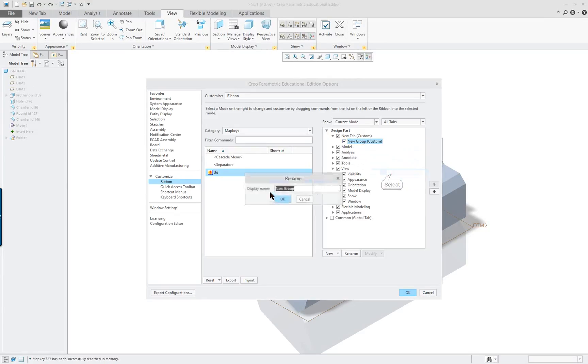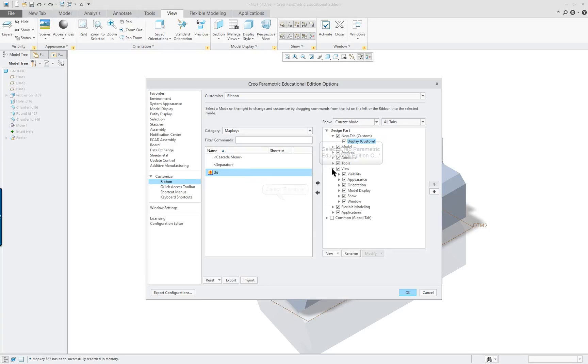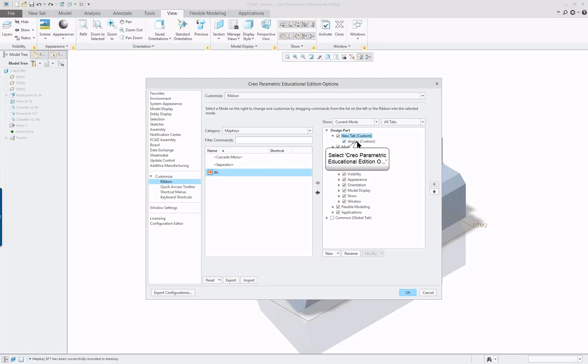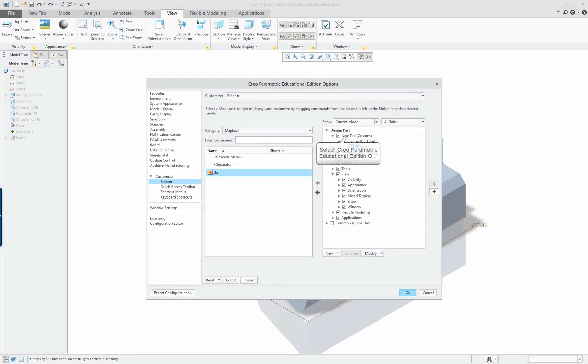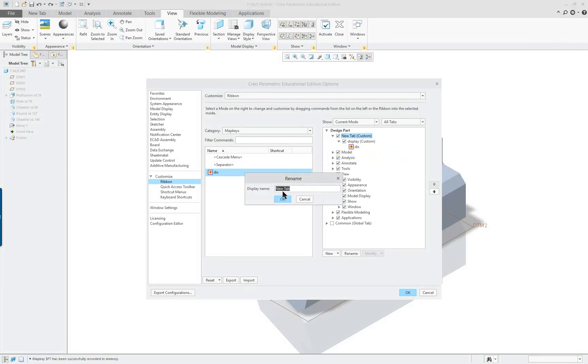And type in some name for it. Oh, I forgot to do Rename. Just do Display. Again, maybe I'll do... Yeah, just Display is good enough. OK. And under the New... That's the name of the item. And we're going to move this over there. Like so. And we could change the tab name also.